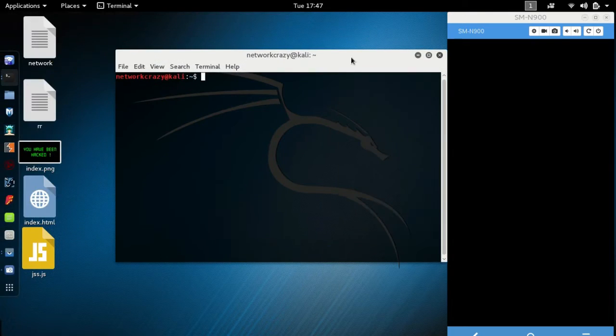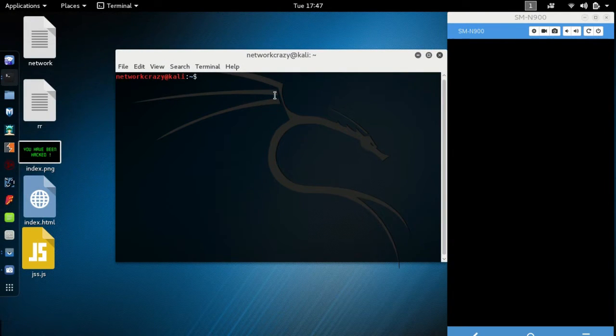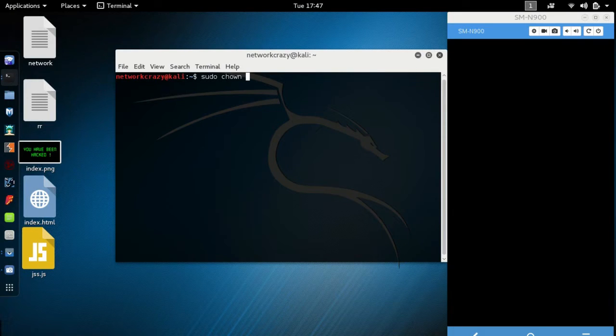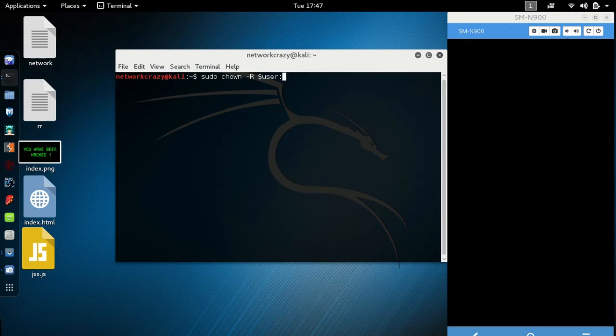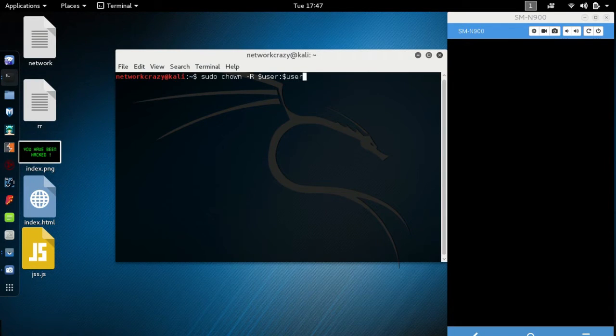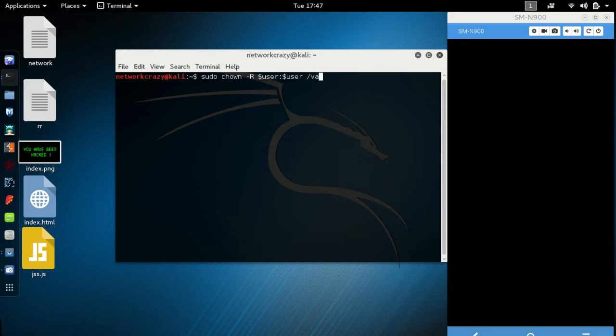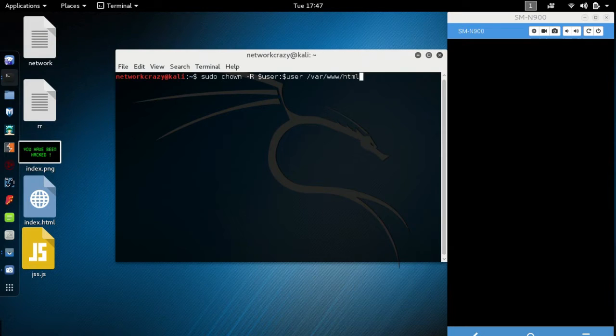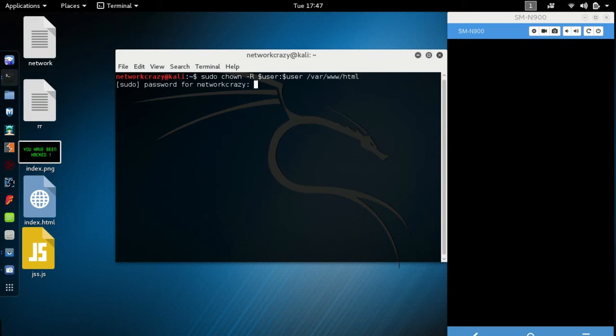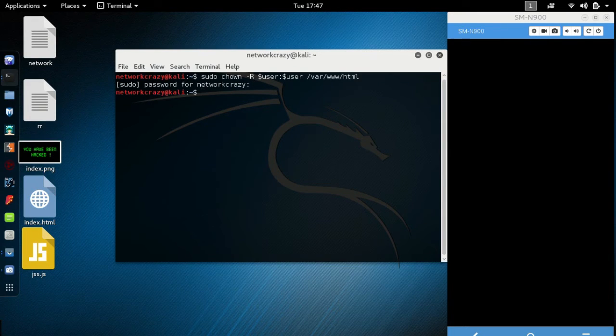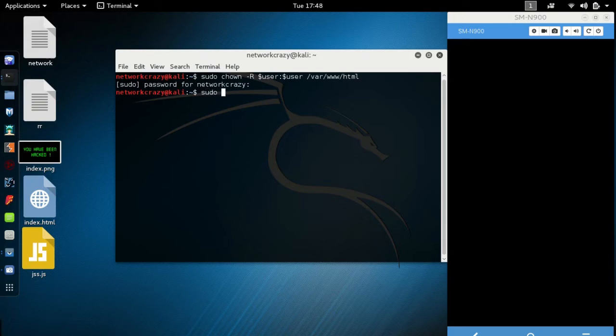If you are an administrator, just type sudo chown -r user /var/www/html. After this, hit enter, type your password. Then type another command: sudo chmod.